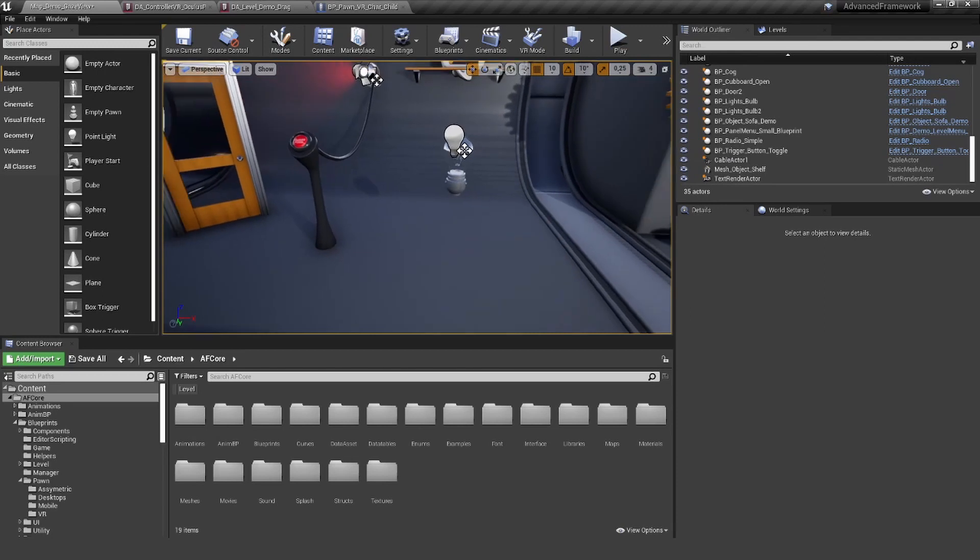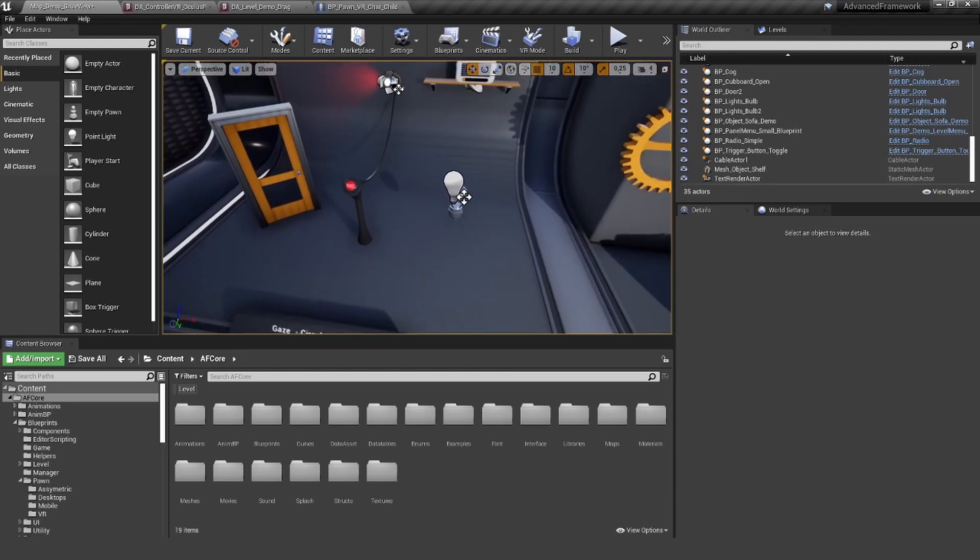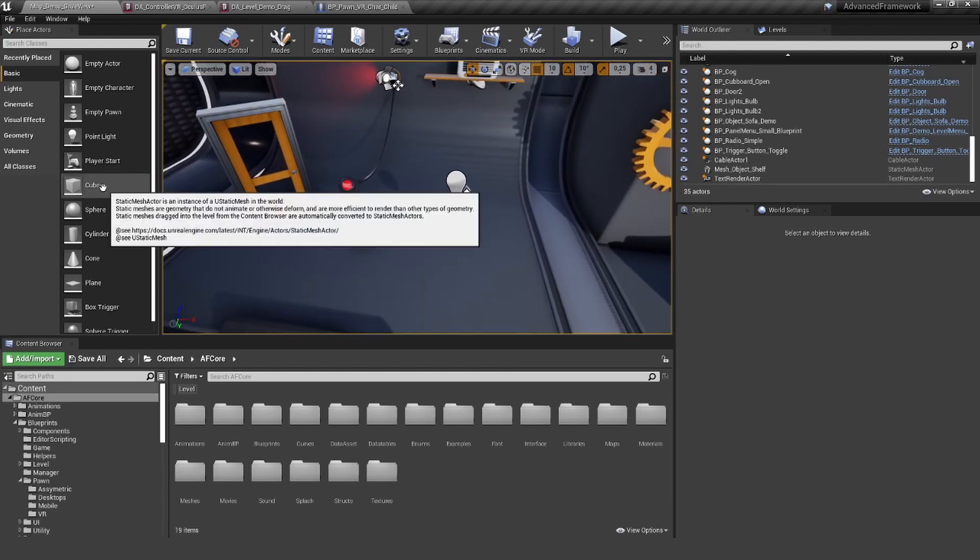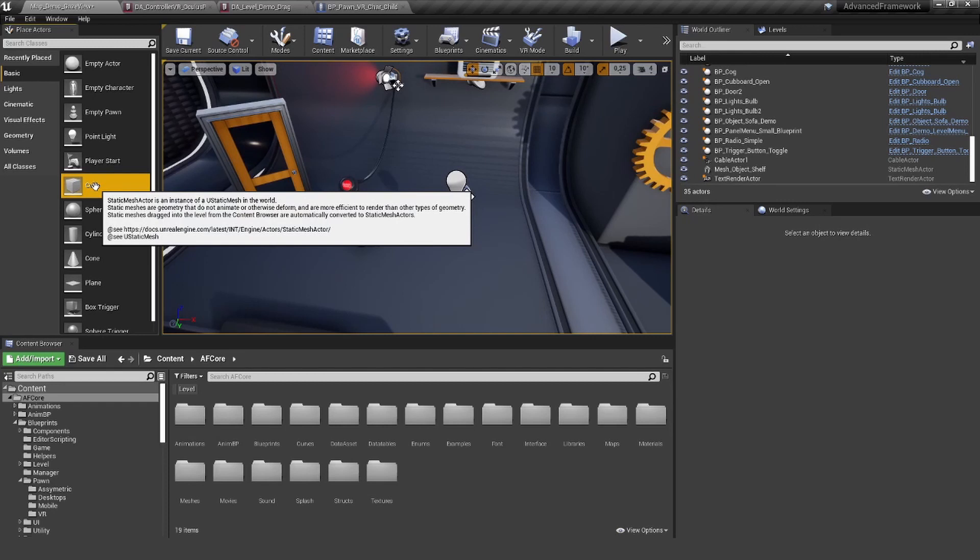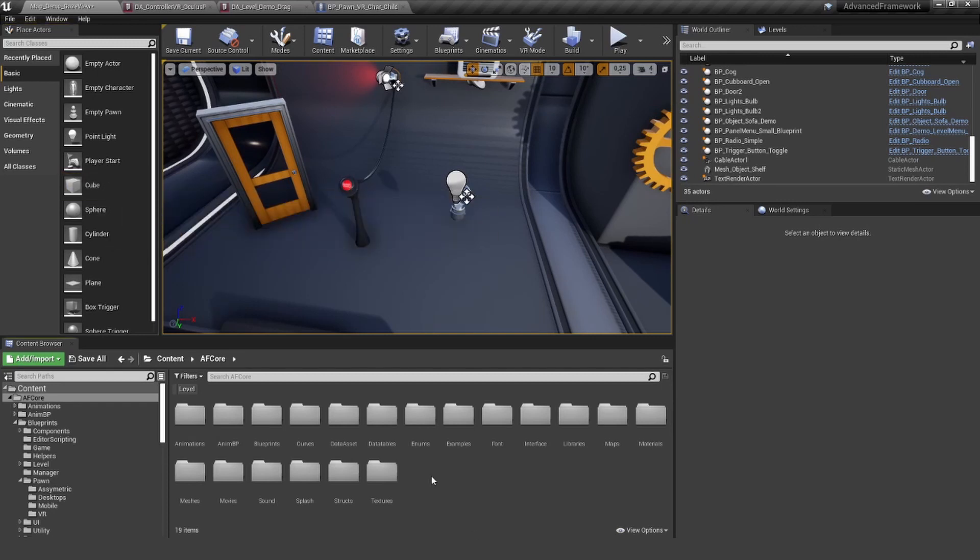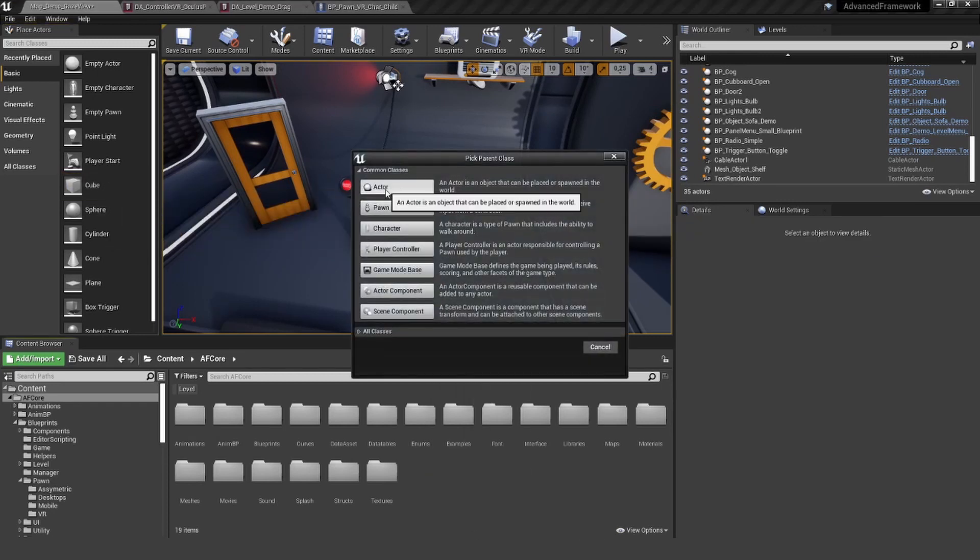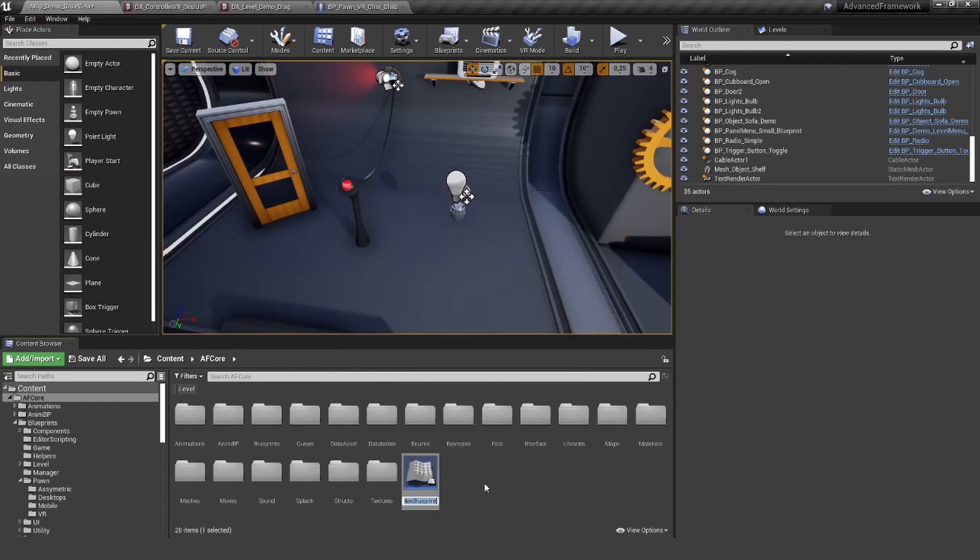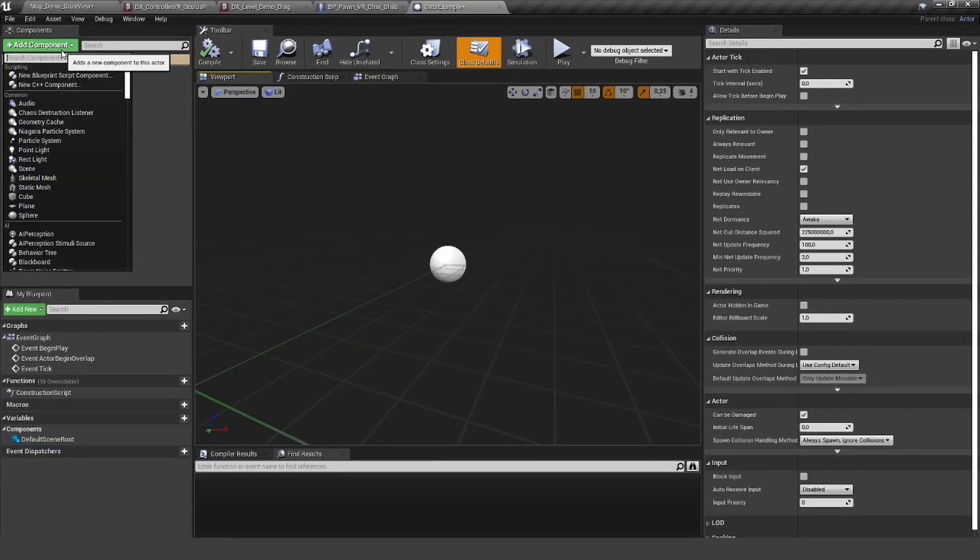Let's create a small little example here. I'm going to create a new blueprint class, very simple case example, open it up, and add a static mesh.